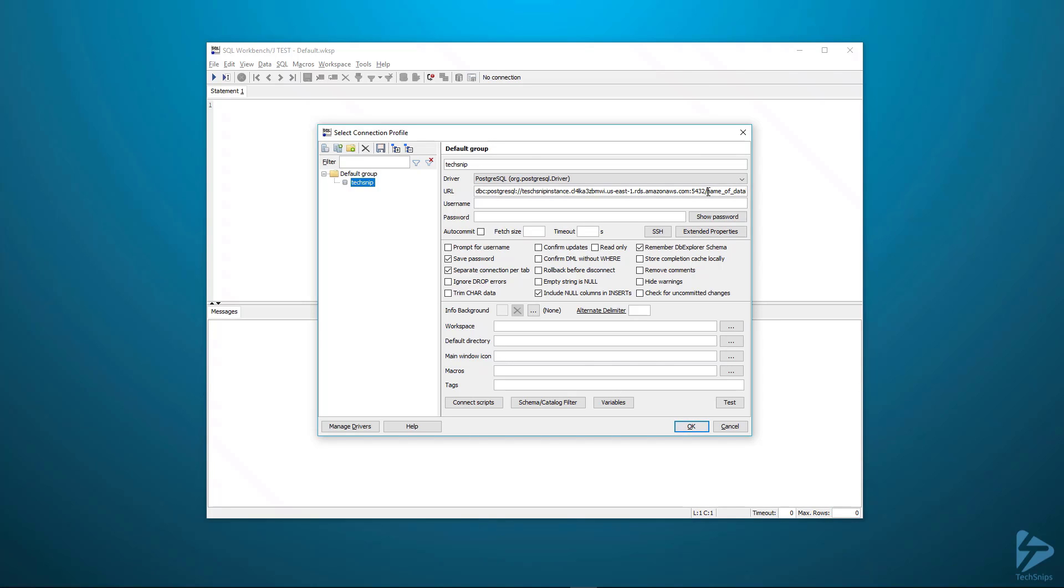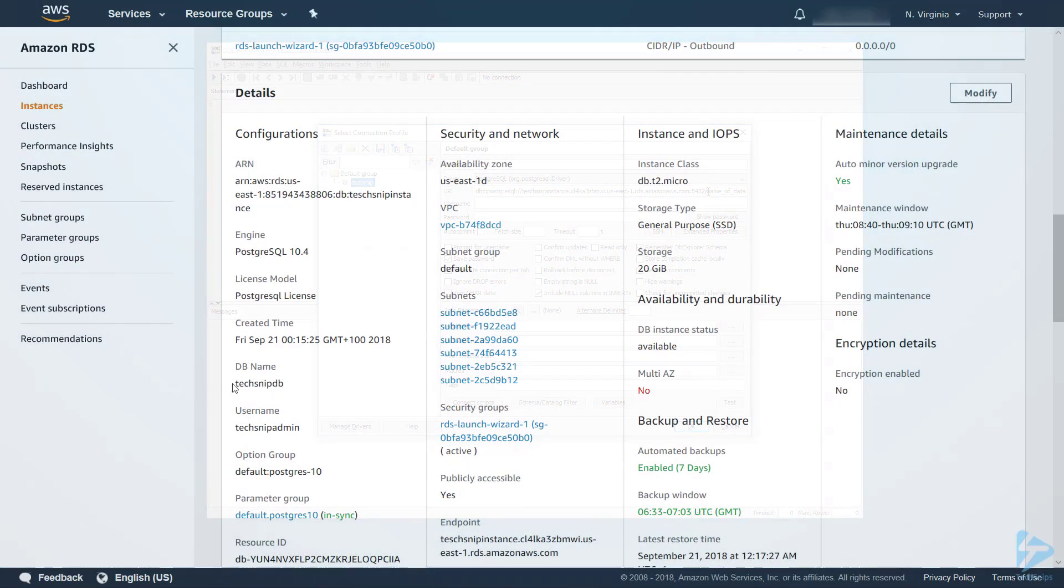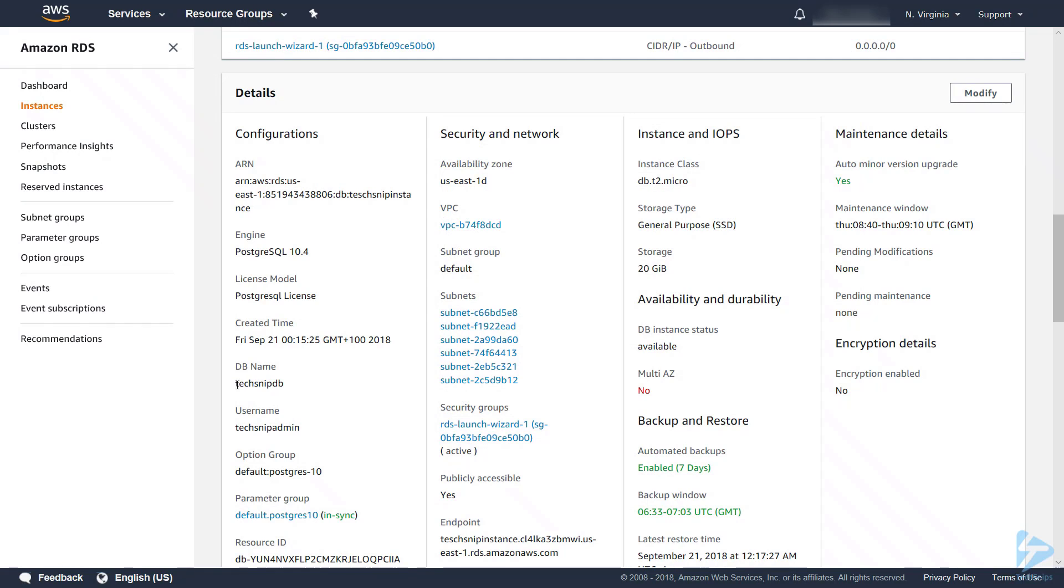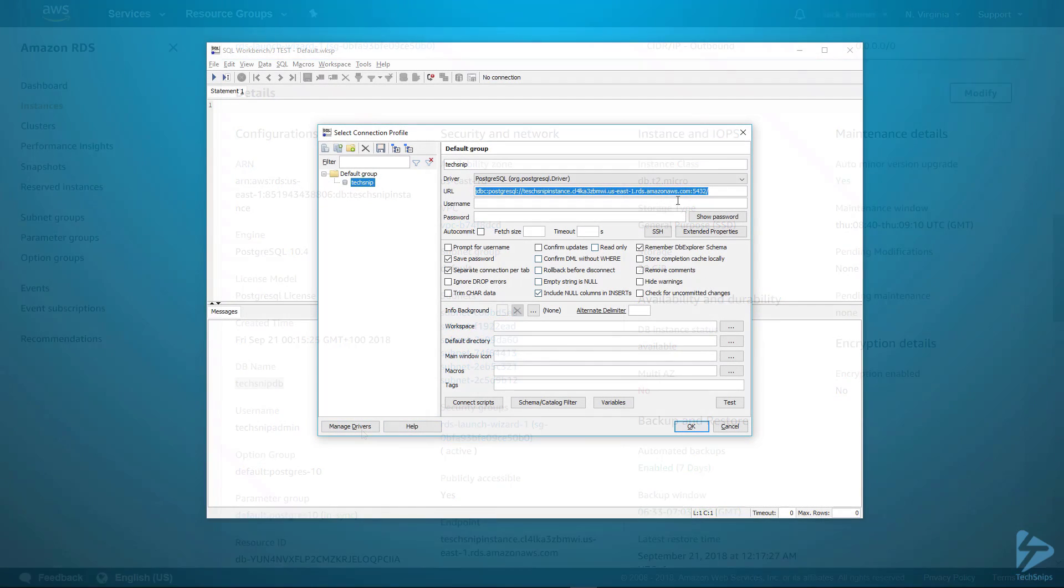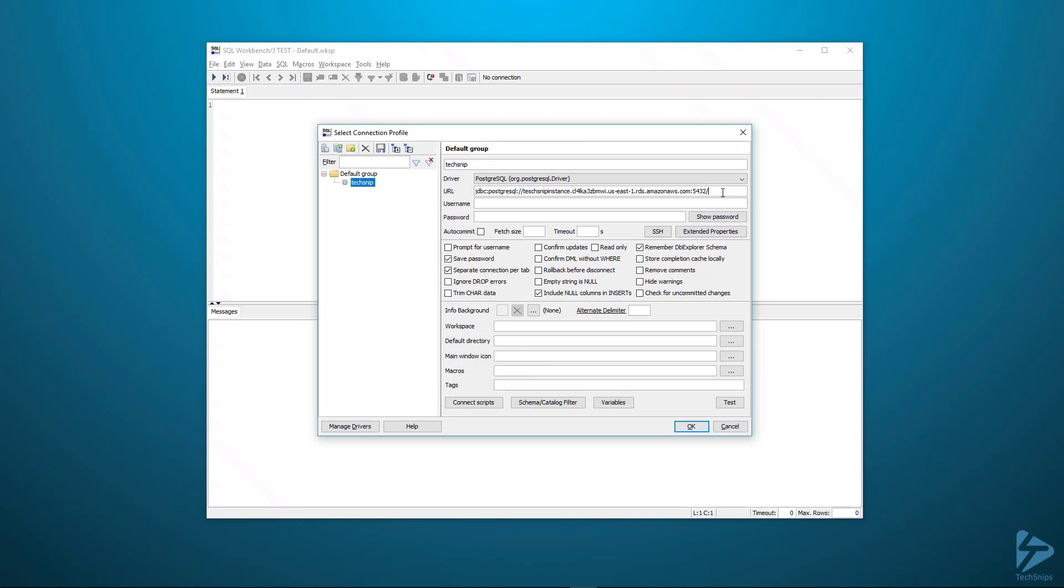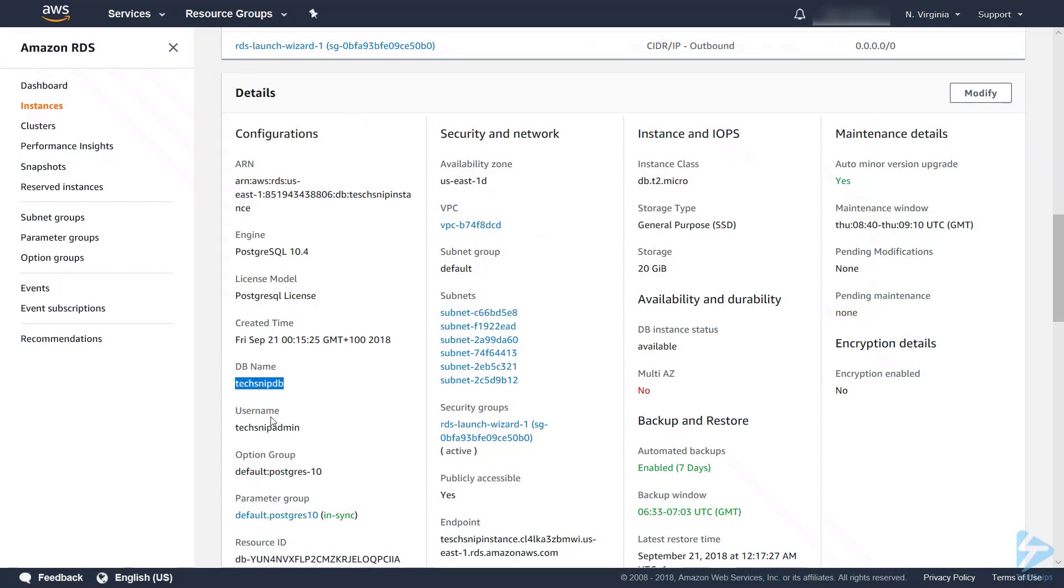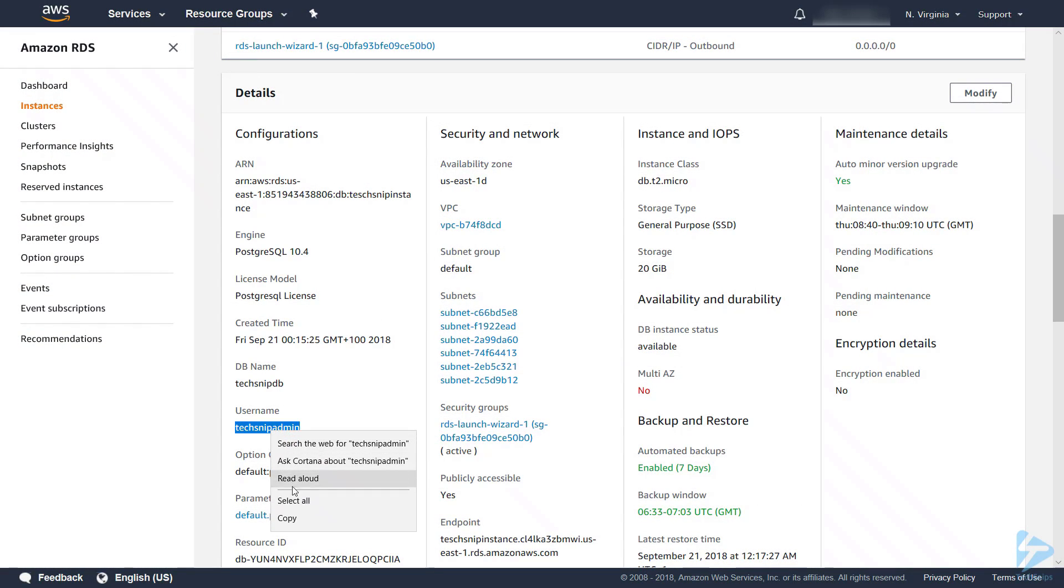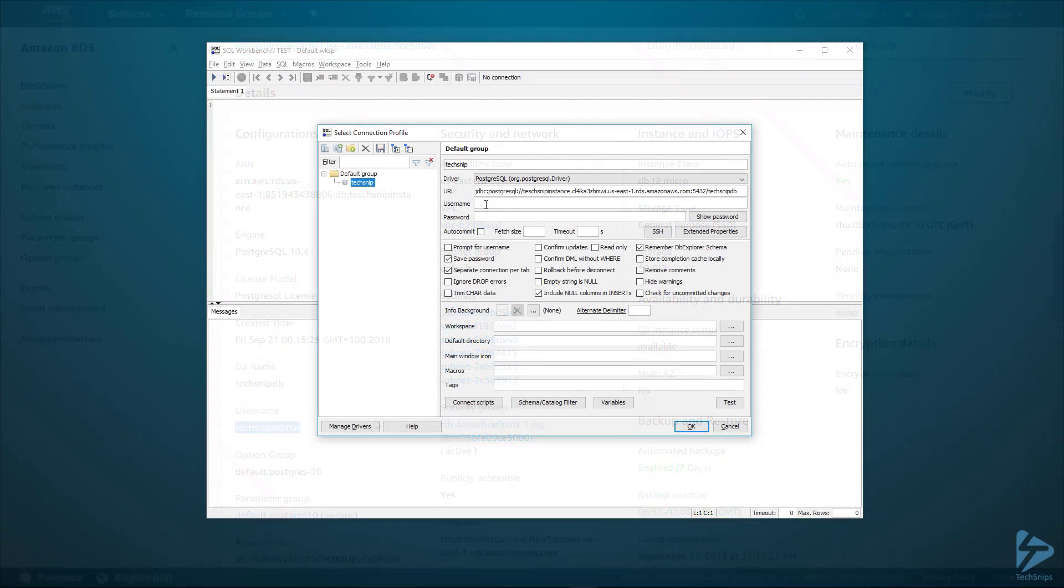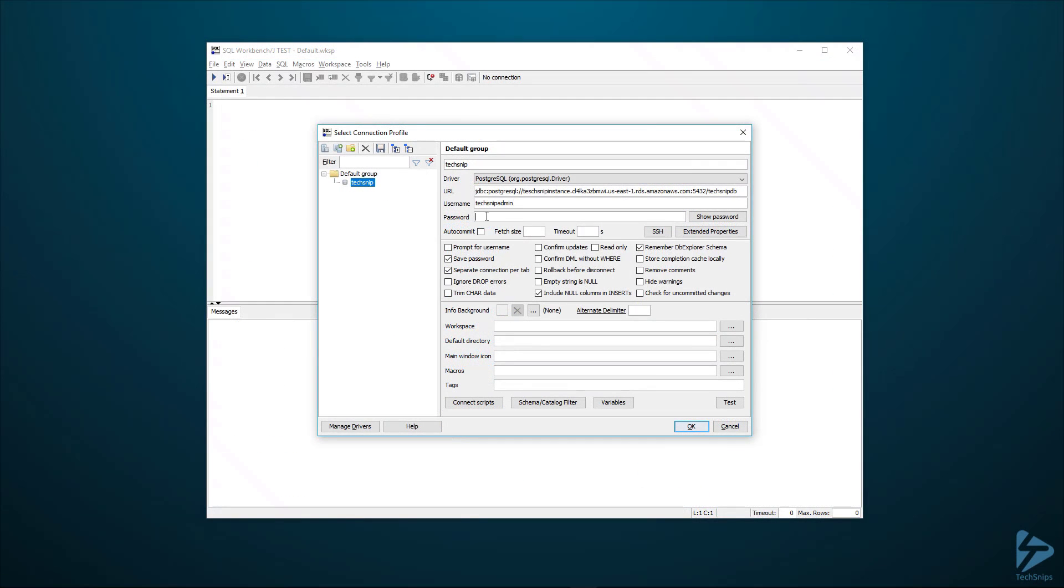Then we need the actual name of our database. Here it is. Here we have techsnip db. Our username. Of course we can get this from the AWS console as well. And then finally put in our password.